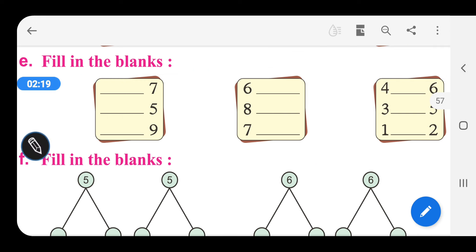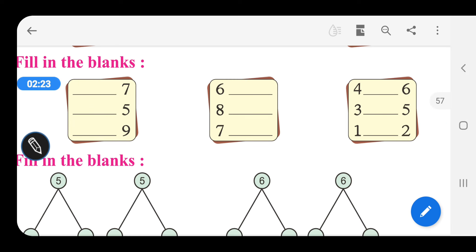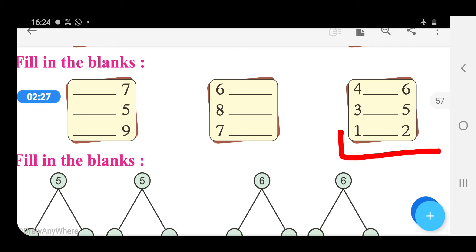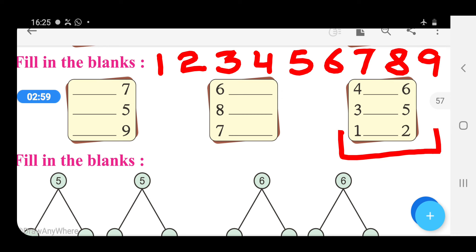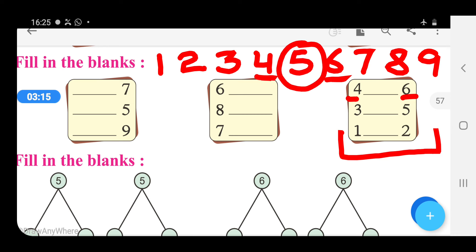Now let us move to the next sums. Here, blanks are given in between two numbers, and we have to write a number between these two numbers. We will write the numbers 1 to 9 for preparing a number strip: 1, 2, 3, 4, 5, 6, 7, 8, and 9. What comes between the numbers 4 and 6? Here is 4 and 6, and the number 5 is between these two numbers.